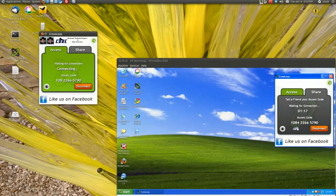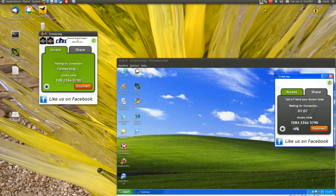You'll notice there's a Crossloop icon in the upper right hand corner up here. And that will allow you to get into Crossloop or tell you that it's running. But for those of you running Linux, it's a very handy thing to be able to run Linux and still have your Crossloop chat.